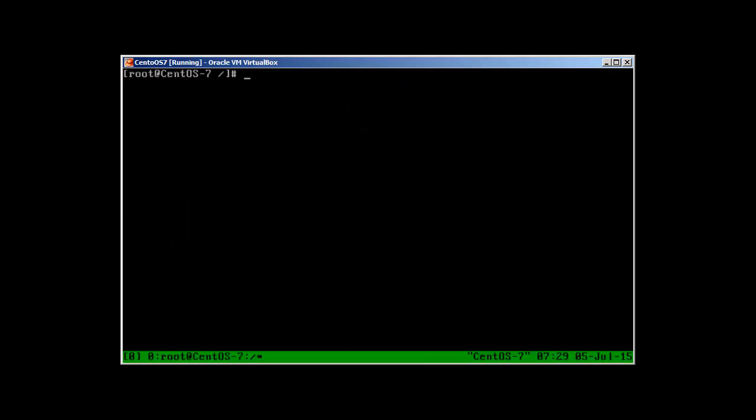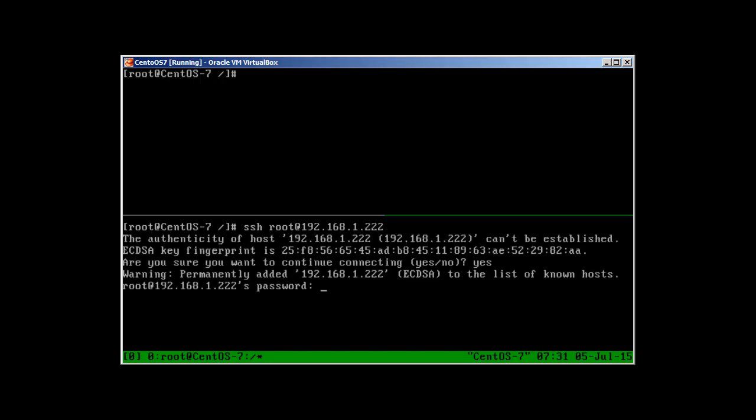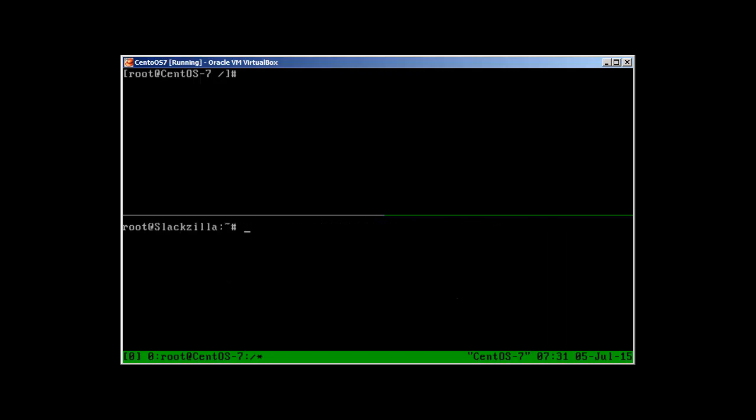I'm in Tmux now and if you remember from my previous video, you can use Tmux to split the terminal. To split the terminal, we use Control-B and then the command for splitting. Control-B and Shift-comma. Now we have split our terminal into two. I can SSH into our Slackware at 192.168.1.222. You can see now I'm in my Slackware box. We have CentOS 7 and Slackware.